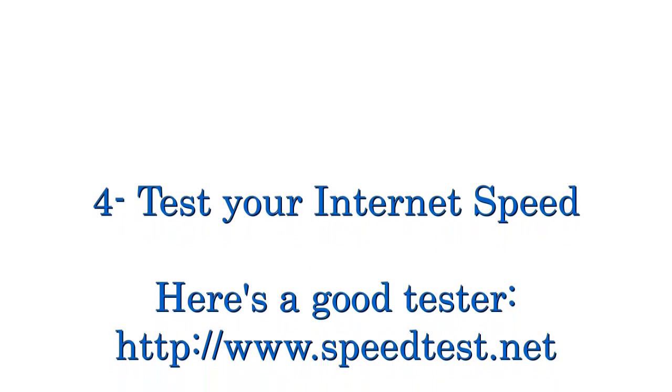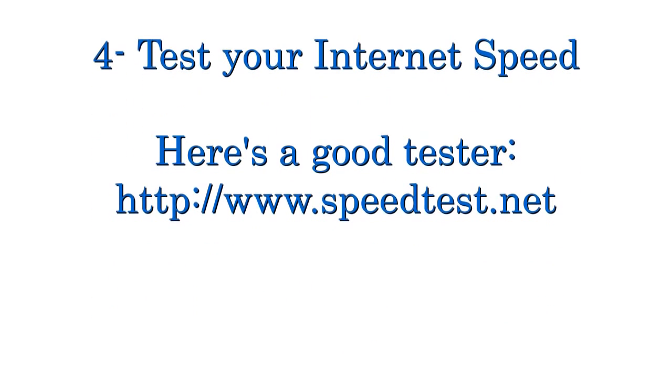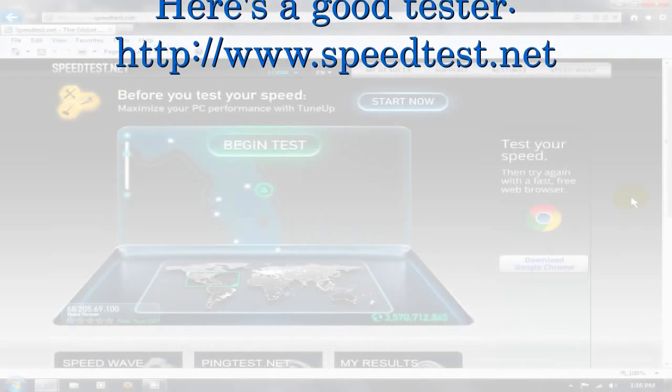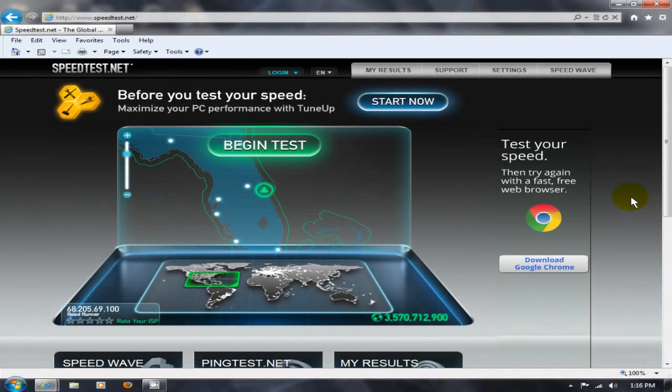next is number four, test your internet speed. And here's a good tester. It's called speedtest.net.